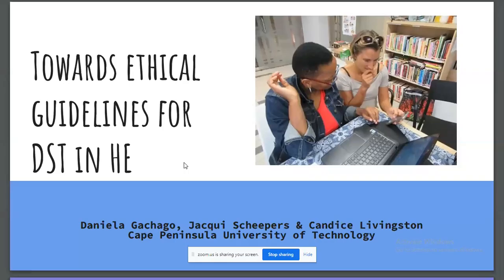In conjunction with this, we have also developed at CPUT ethical guidelines for digital storytelling in higher education. These guidelines are for research, for teaching and learning, and for community engagement, and can really be used by anybody who wishes to engage in digital storytelling. The focus of this talk is not about the ethical guidelines, but the link for the guideline document is available, so please feel free to have a look at that before you start any digital storytelling project, just to acquaint yourselves with the ethics behind it.